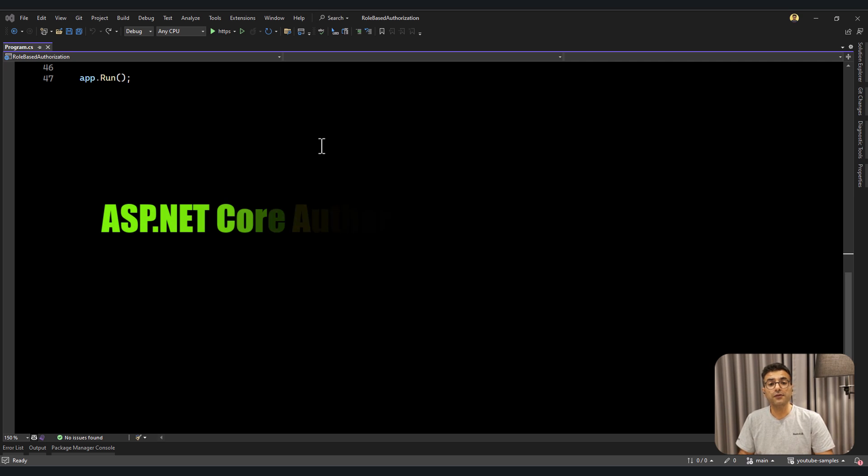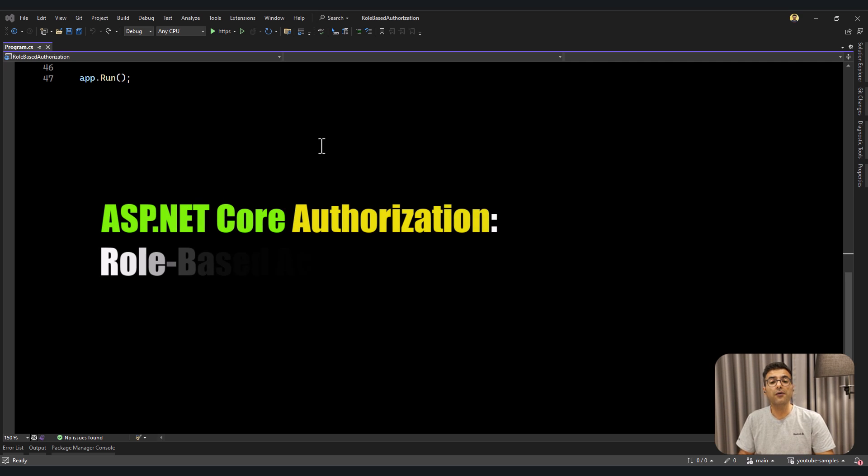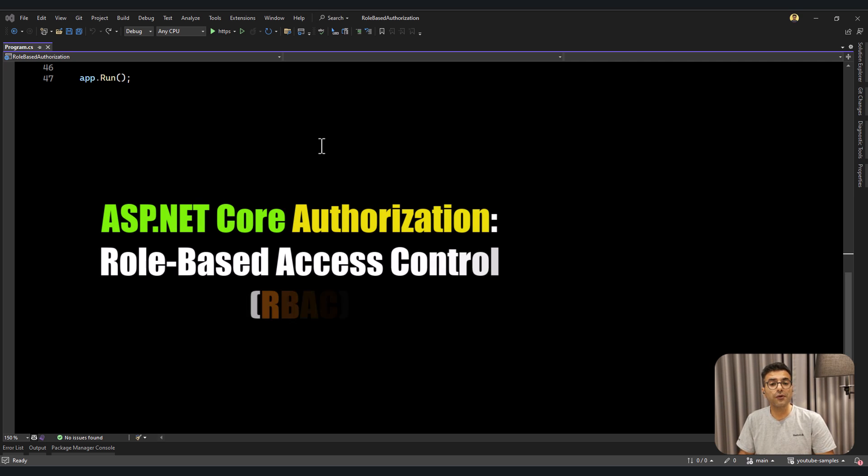Hello everyone, I'm Sarid. In this video I'm going to show you how you can secure your API using role-based access control.